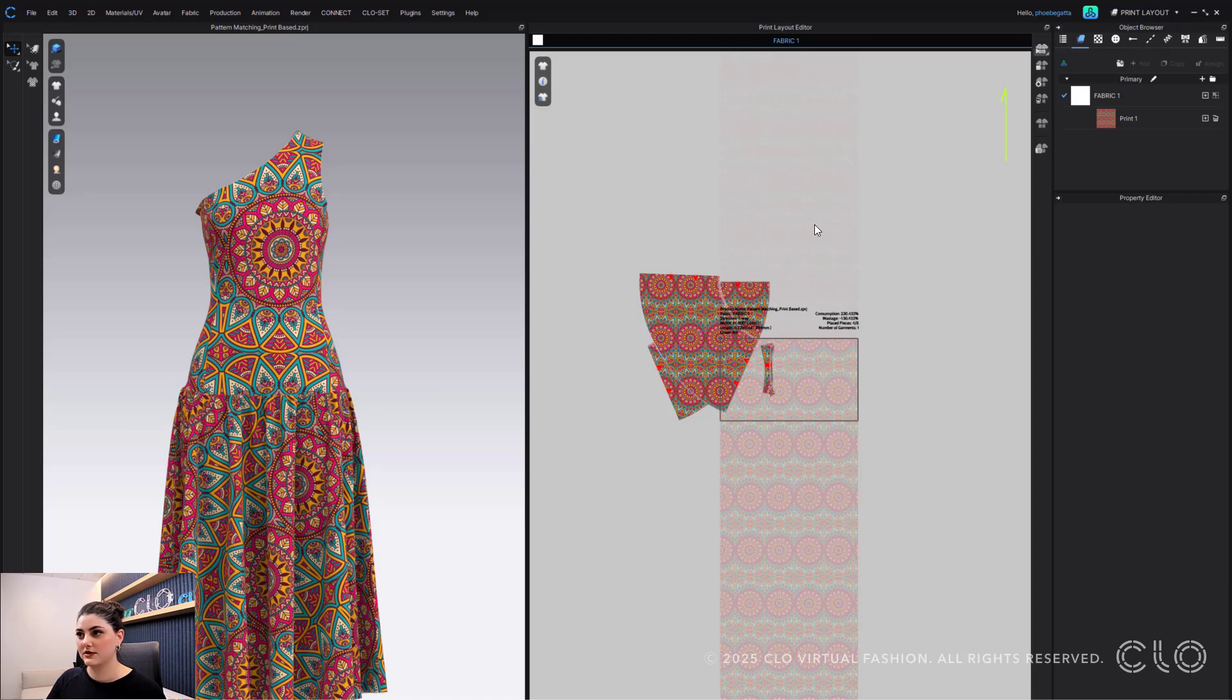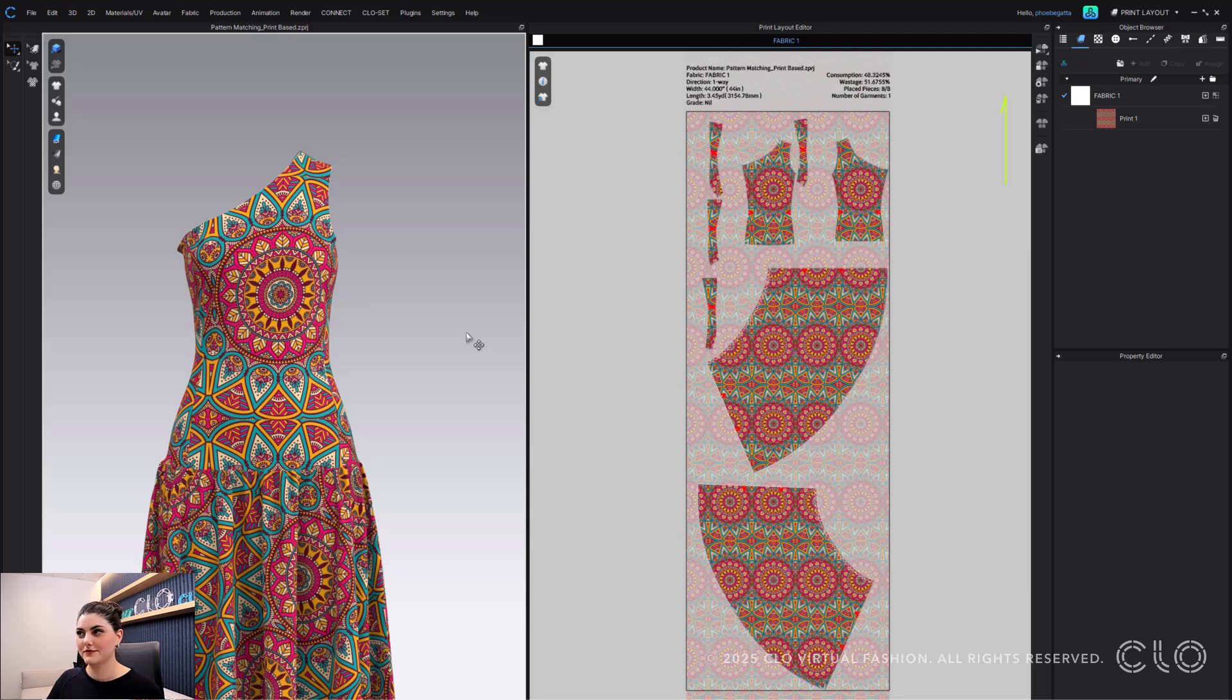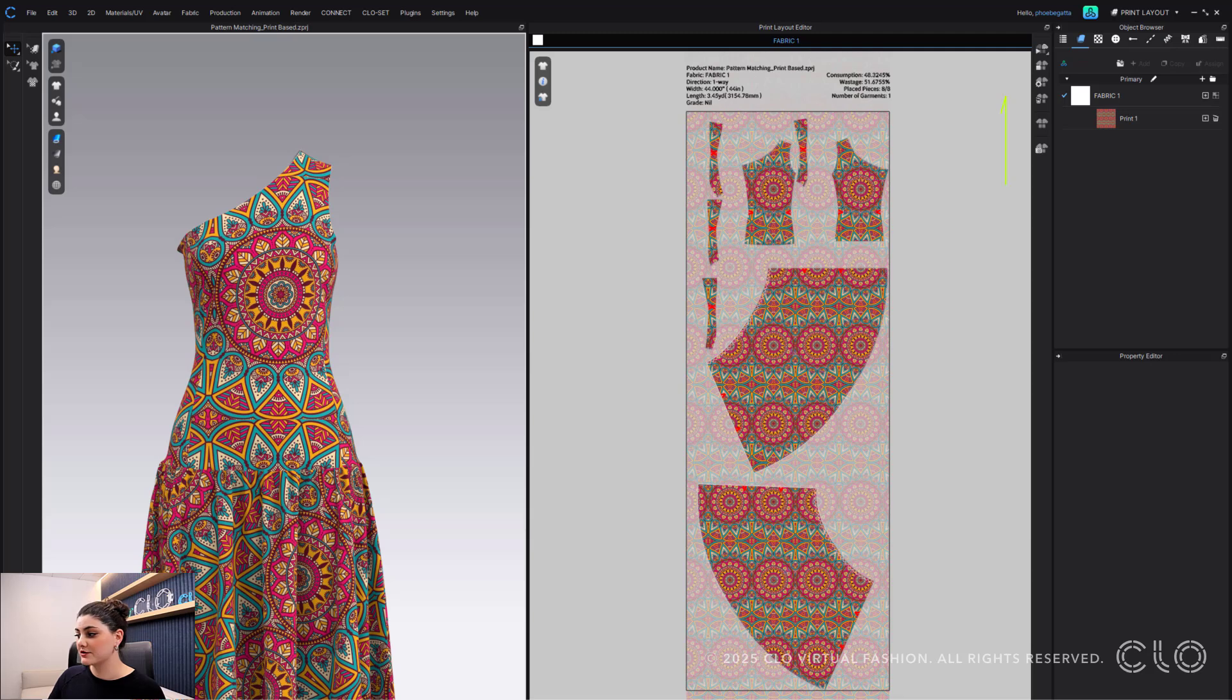Then I can go to my print layout and nest current fabric. Great. So this is really good for when you have an ad print.